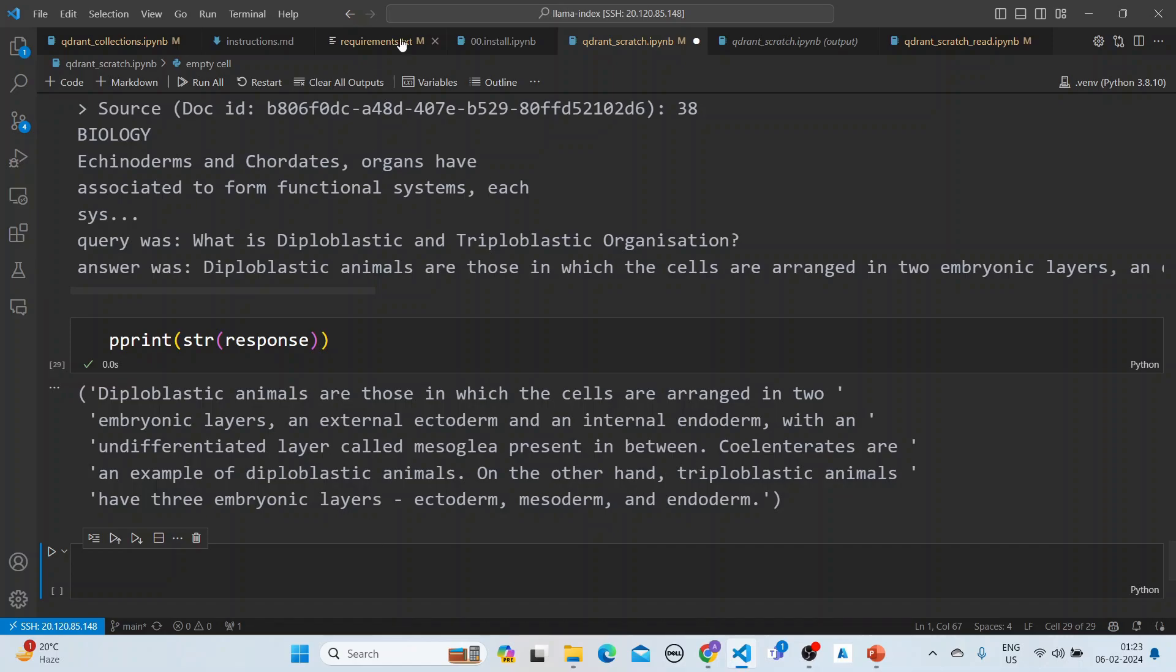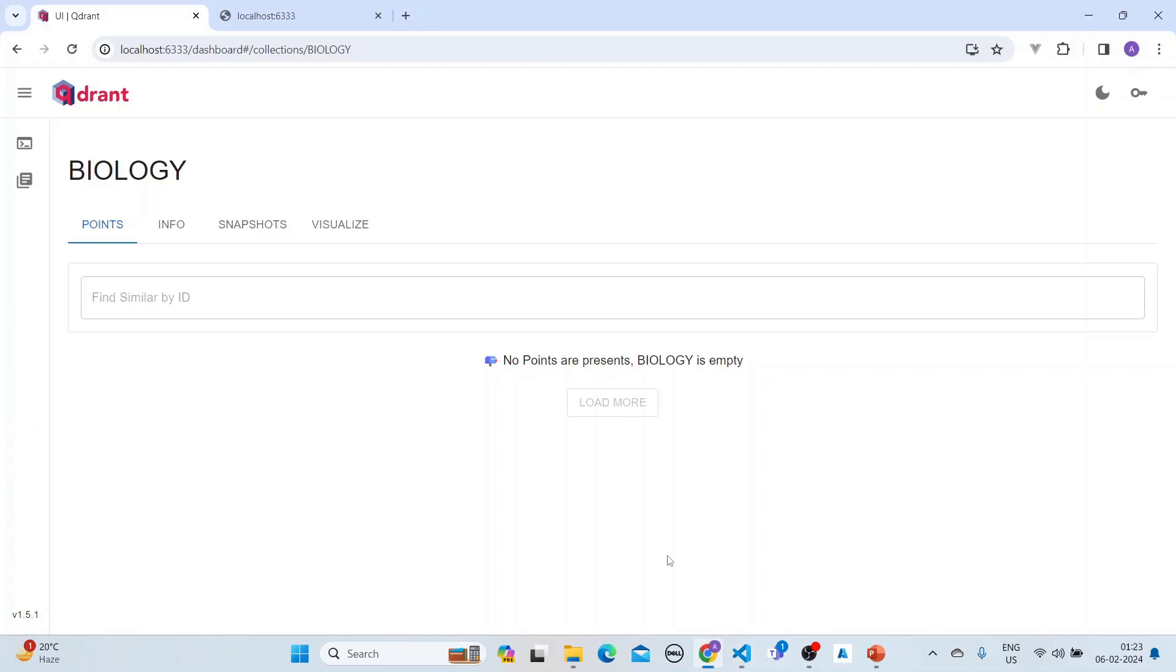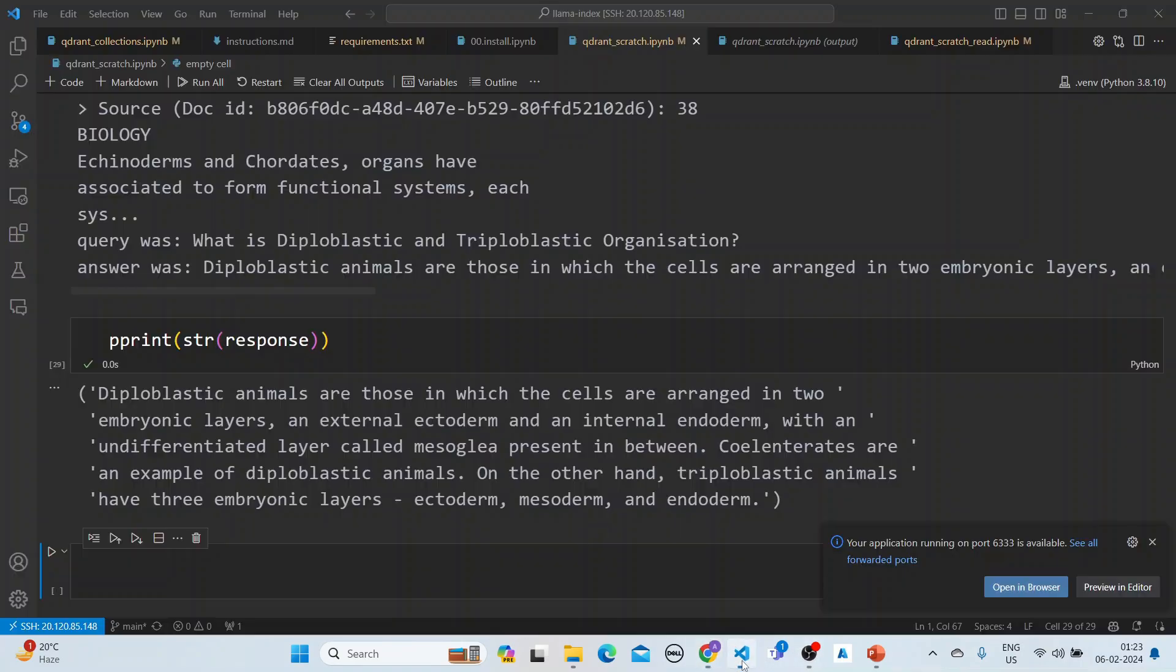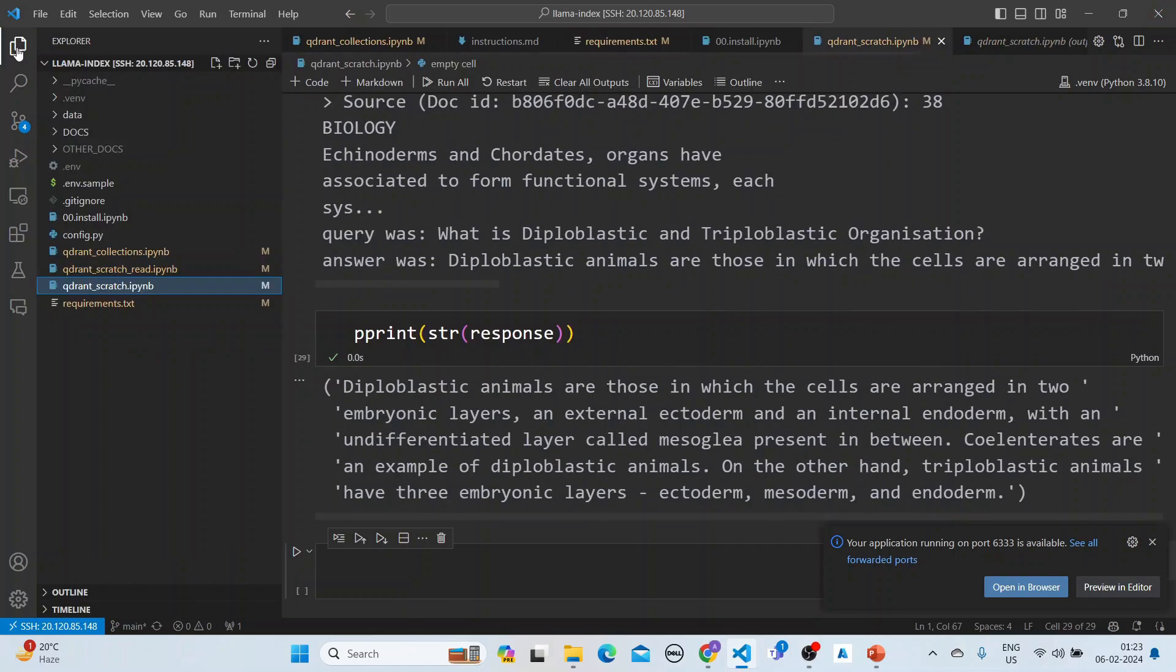This completes that step. If we now go back to the collection, we can see it here. It is populated. Now we can do RAG on it. Let's do the RAG.